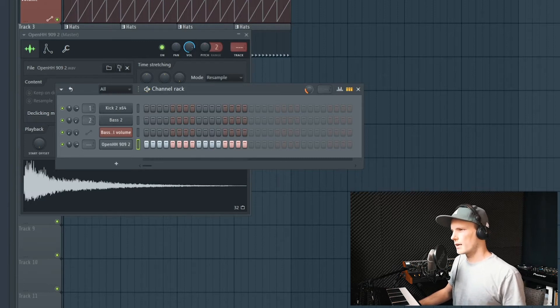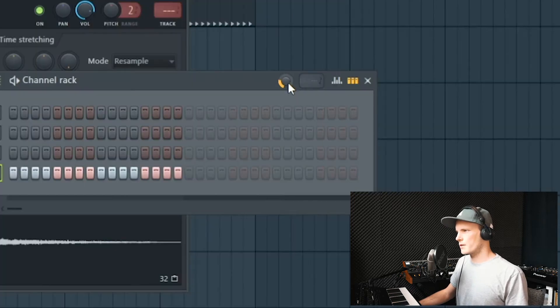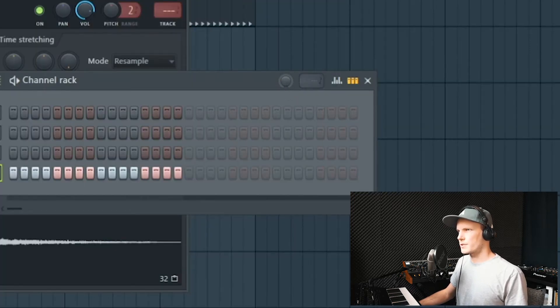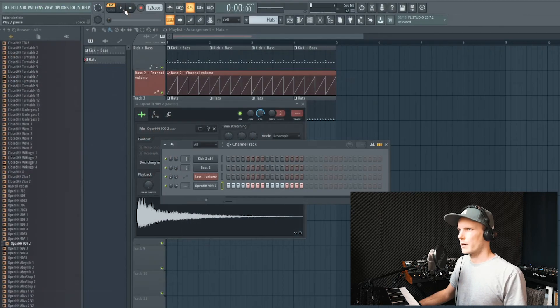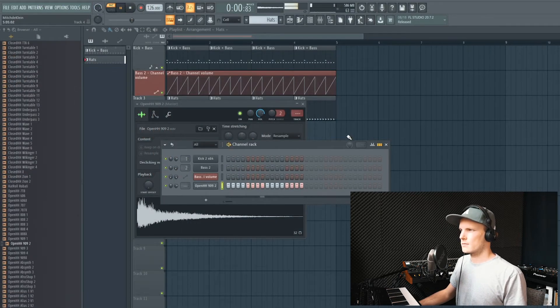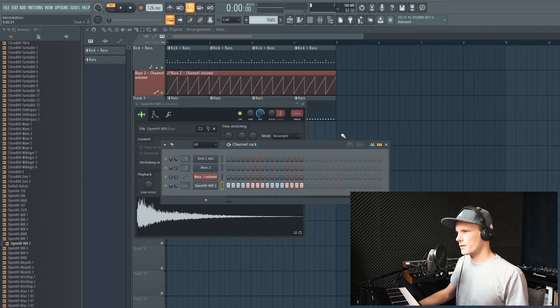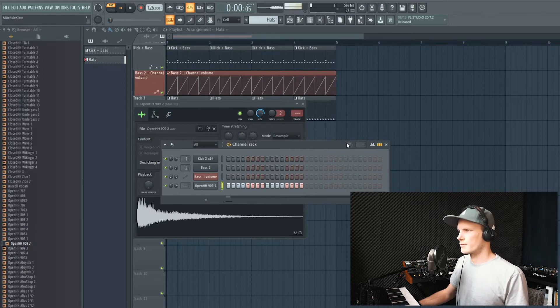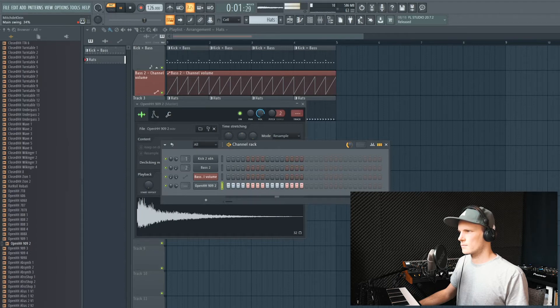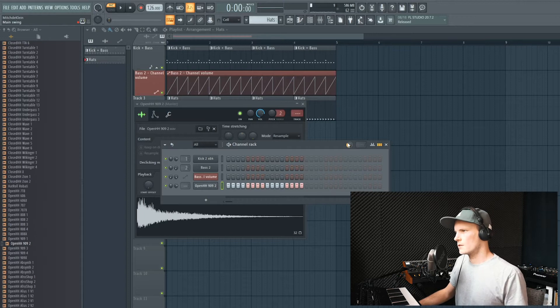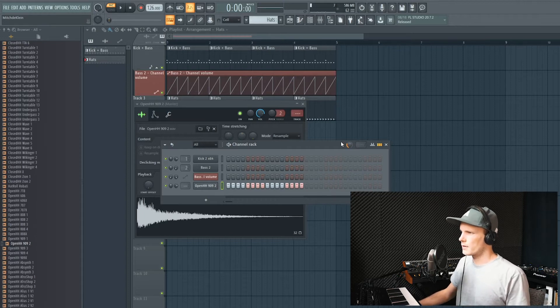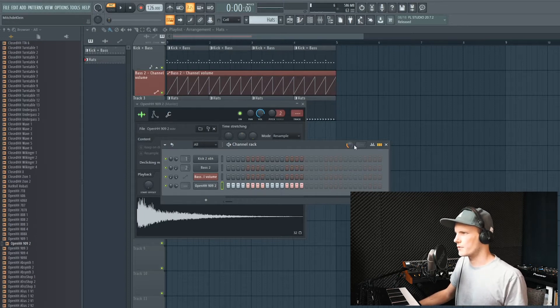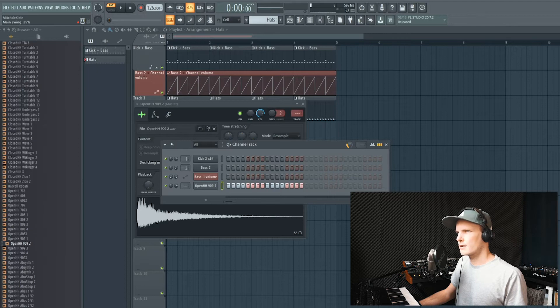One thing that I always do is make sure the swing is on. If I put it to 0% you'll hear that it's really robotic and static. But once you increase the swing it gets a little more groove. You have to explore this for yourself and find out which percentage you like.